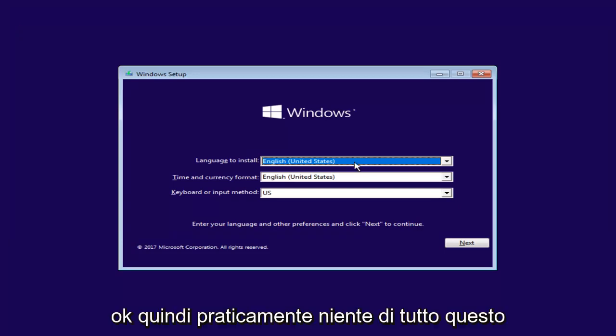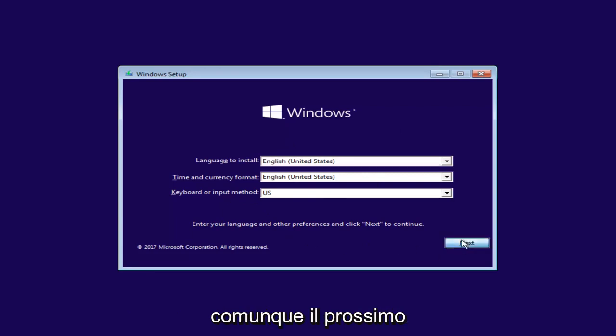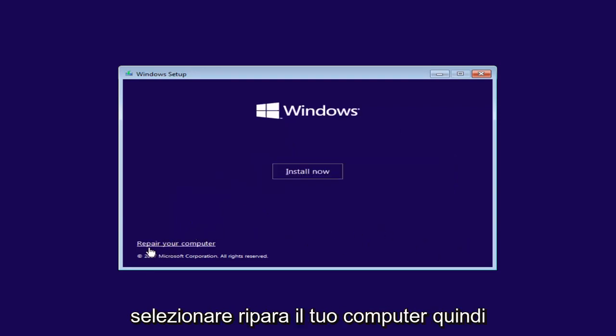Okay, so basically none of this really matters too much, but we're going to select next anyway. And now at the bottom left, you want to select repair your computer. So left click on that.